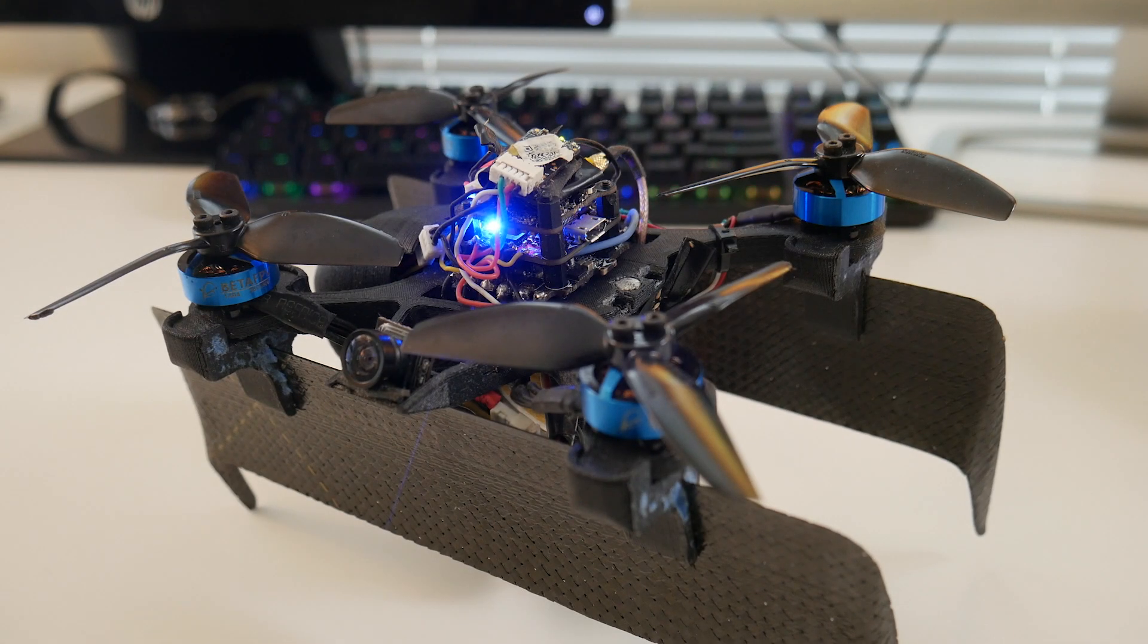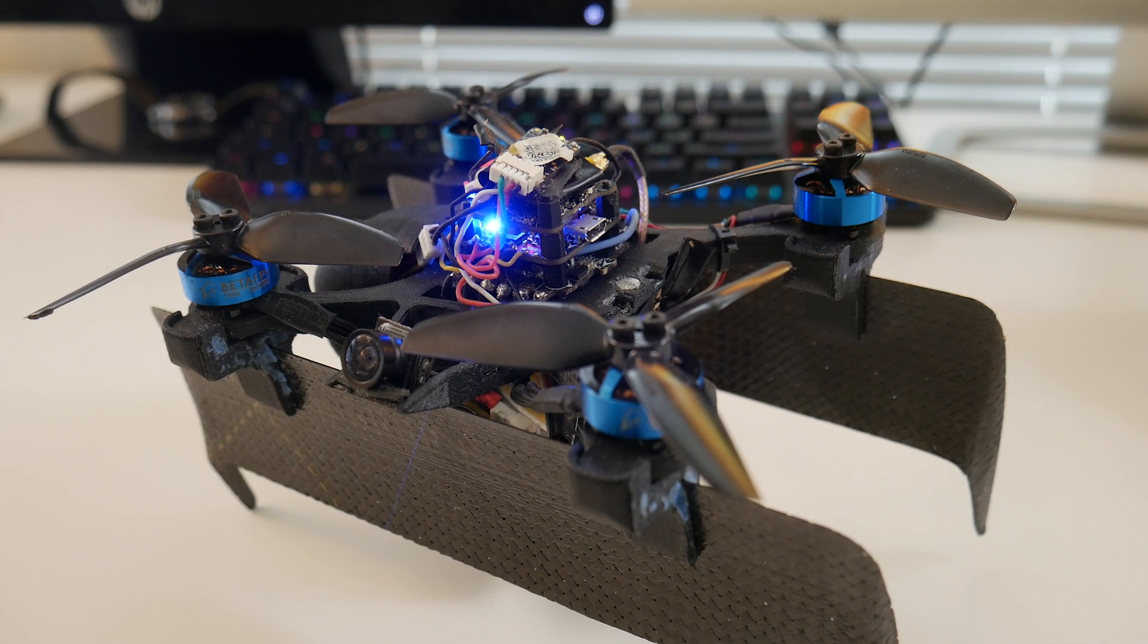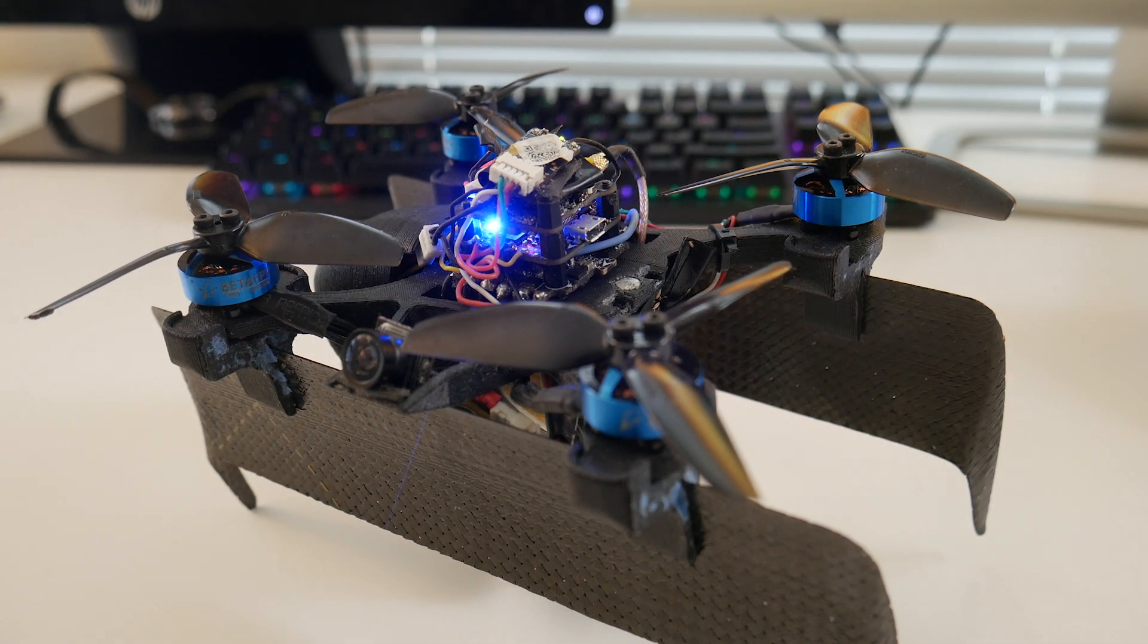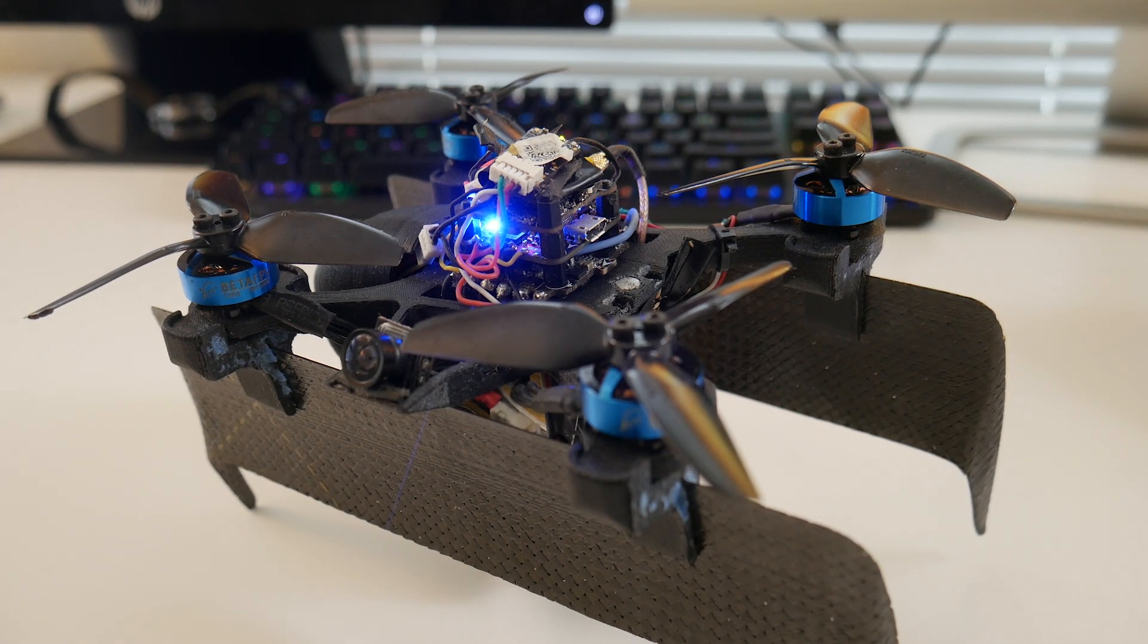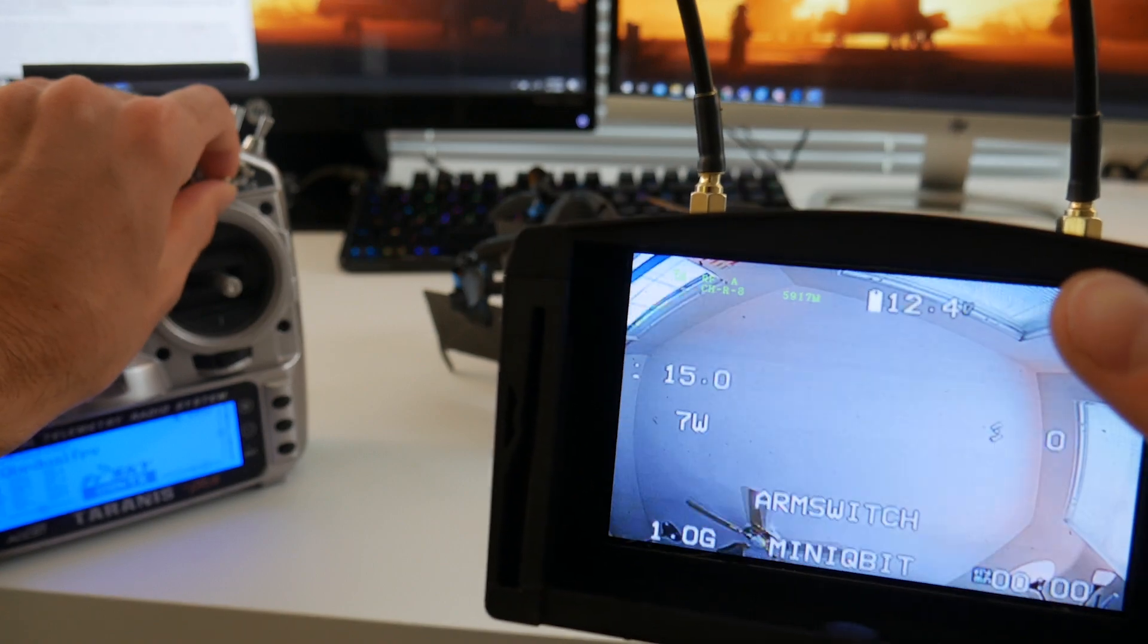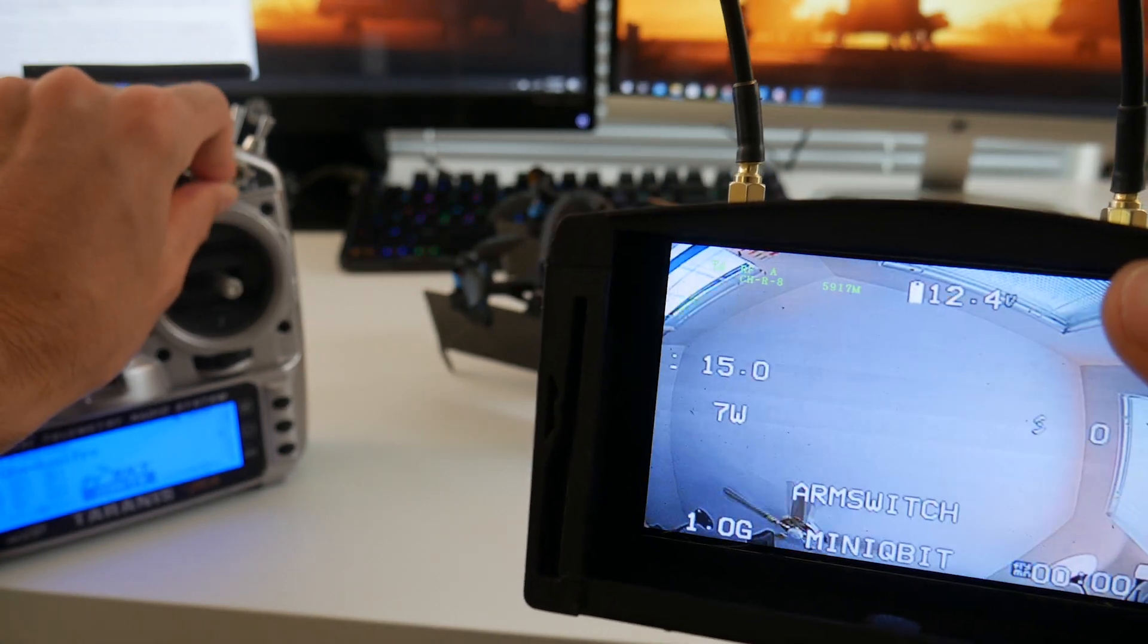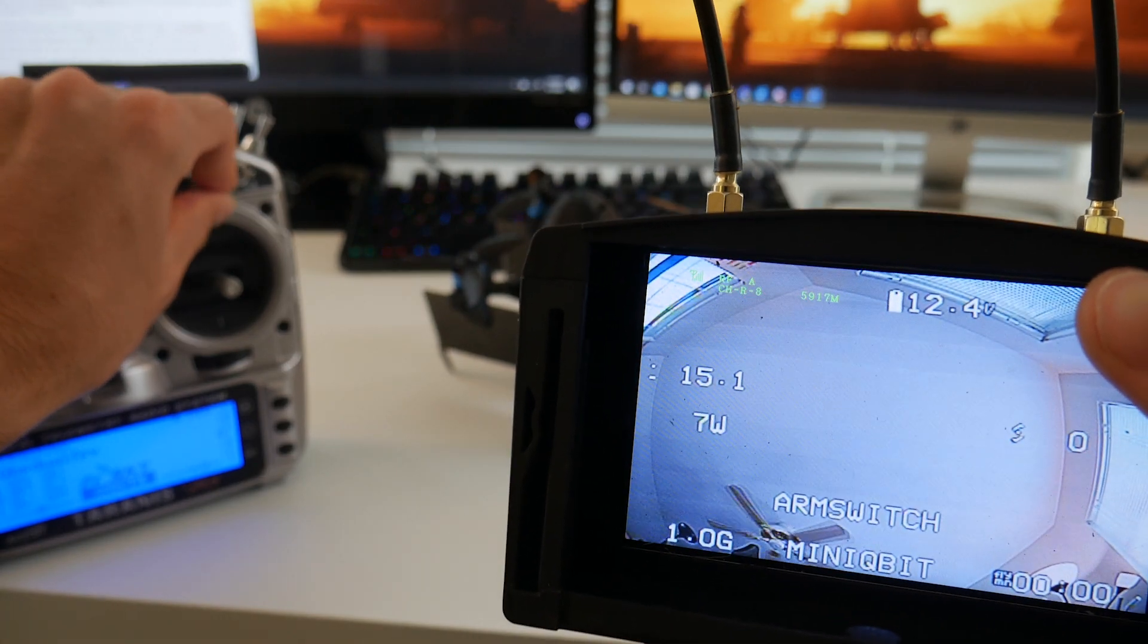Setting all of that up is pretty straightforward if you set up a quadcopter with Betaflight before, so I'm not going to cover any of that since there's plenty of videos on that already. What I am going to cover is the dual camera switching and all of the control mixes in Betaflight and on the transmitter that you'll need to do in order to get the minicubit working.